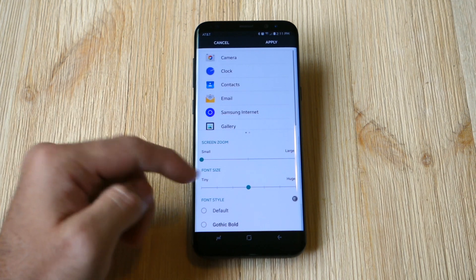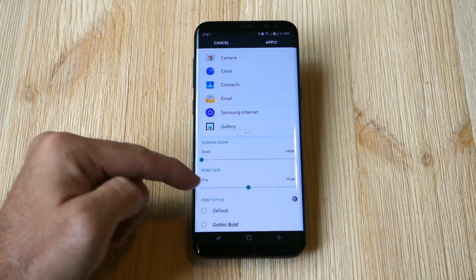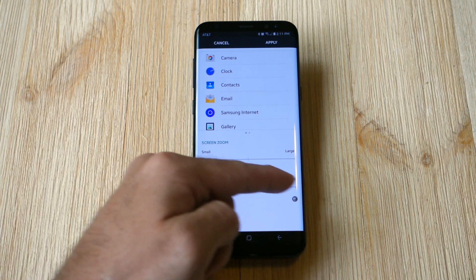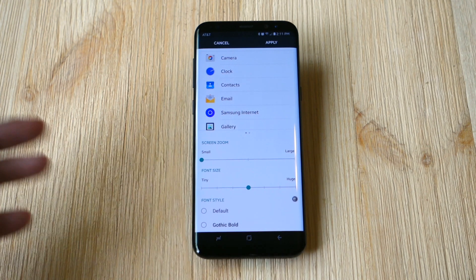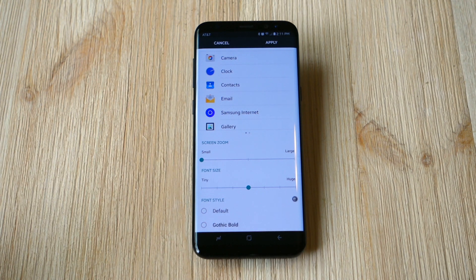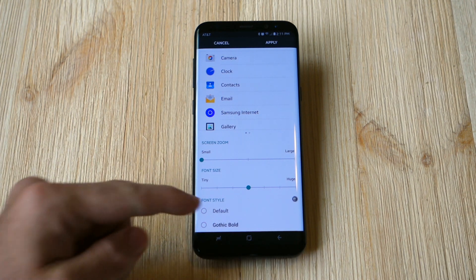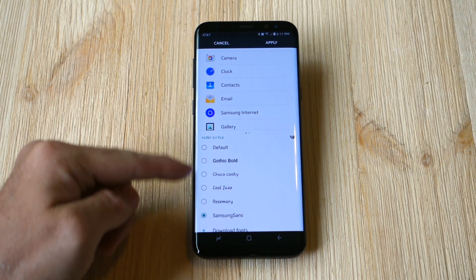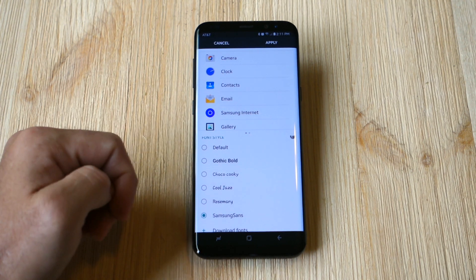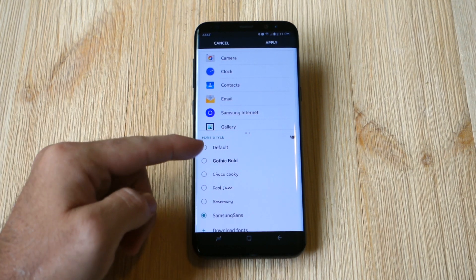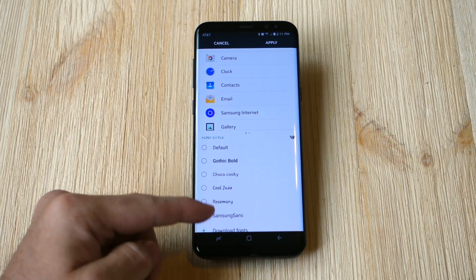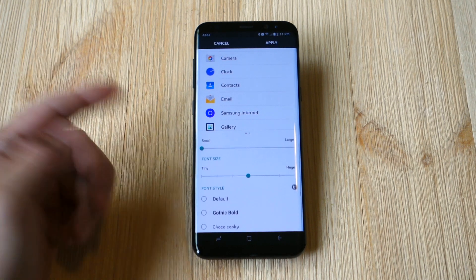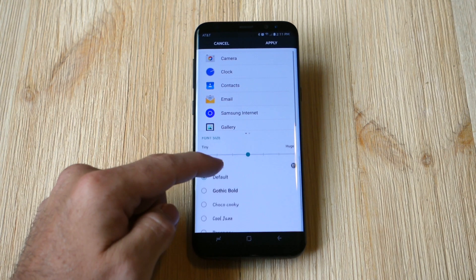Go ahead and tap that, and as you scroll down you'll see Screen Zoom and Font Size. From here you can choose the size of the font to fit your personal needs. But if you scroll down a little further you'll see some of Samsung's default options. Out of the box there's default and four others, and I've gone ahead and downloaded Samsung Sans for a different look and feel.